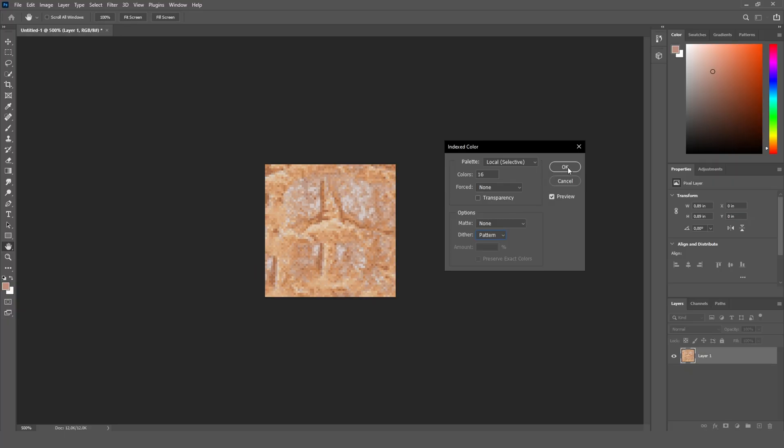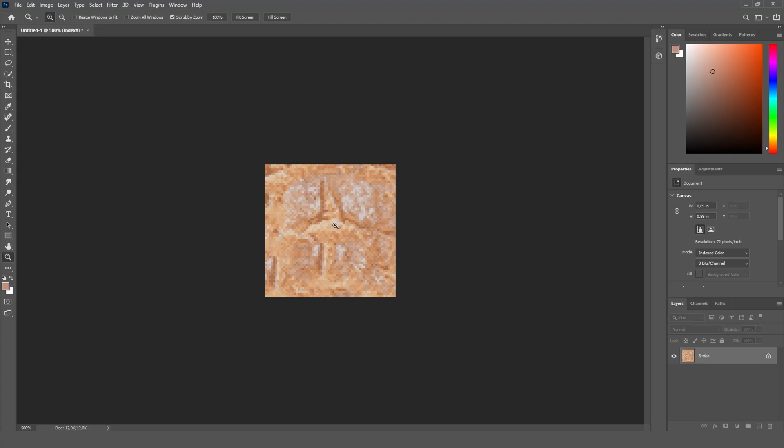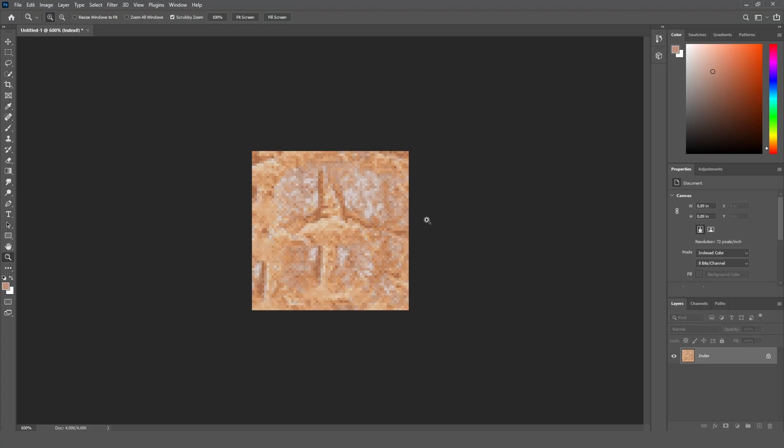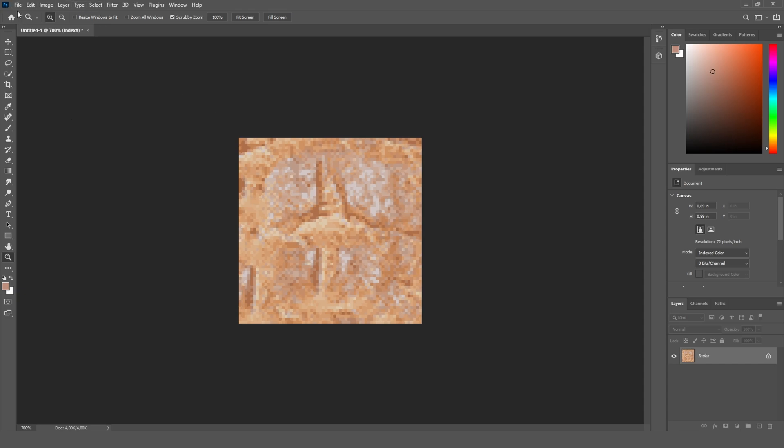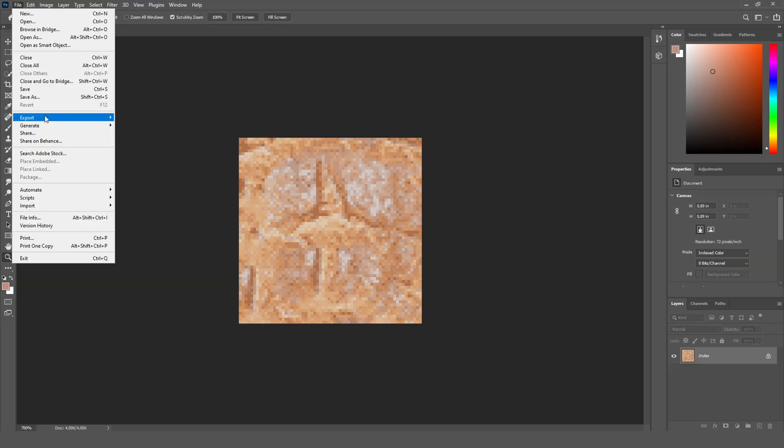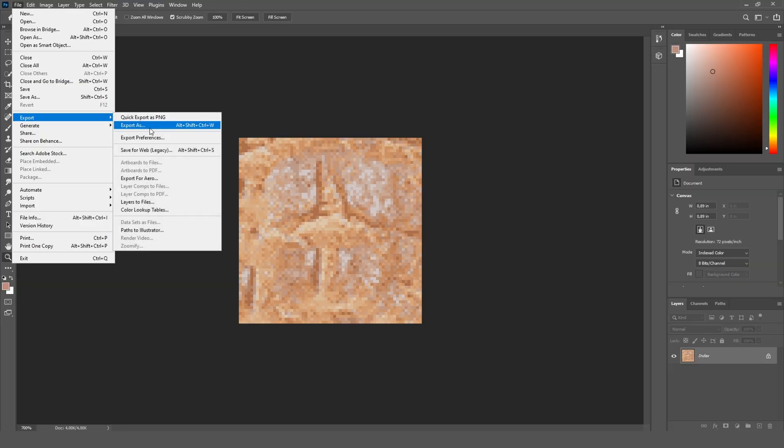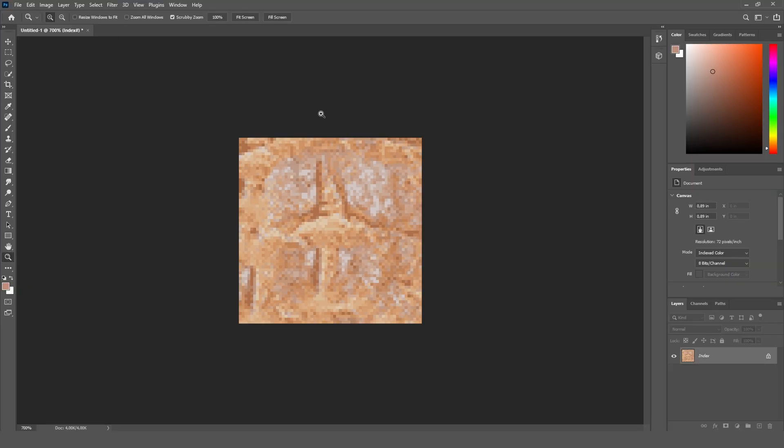Now let's click on OK, and this is basically how you can convert a high quality image to this PS1 style look. Then you could export this file as a JPEG, for example, and that's basically all there's to it.